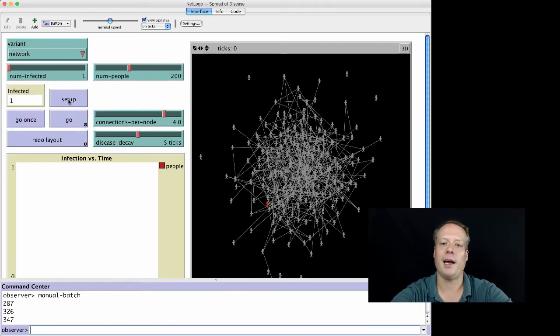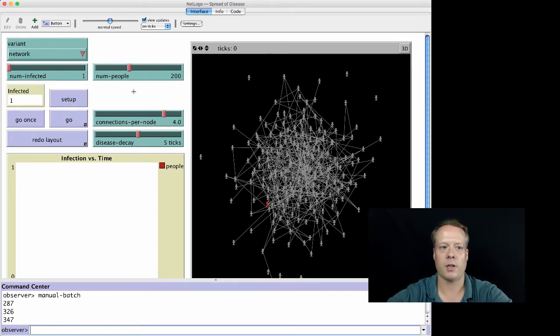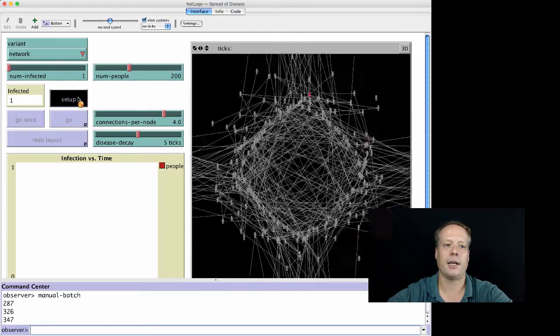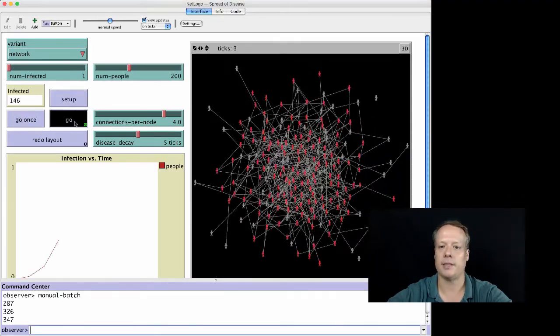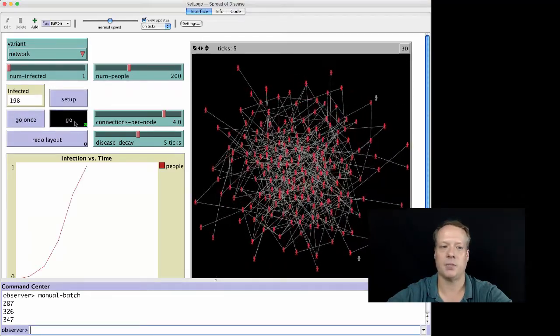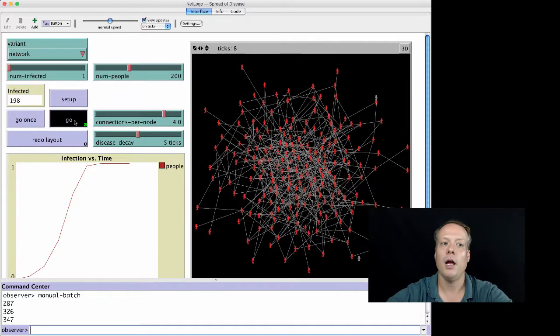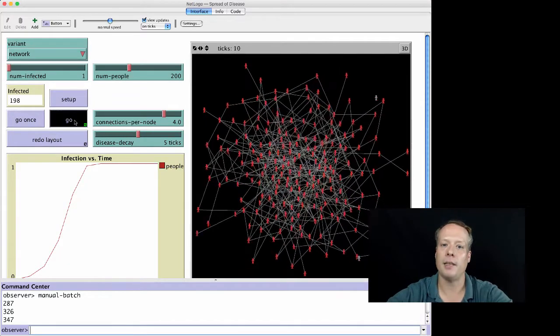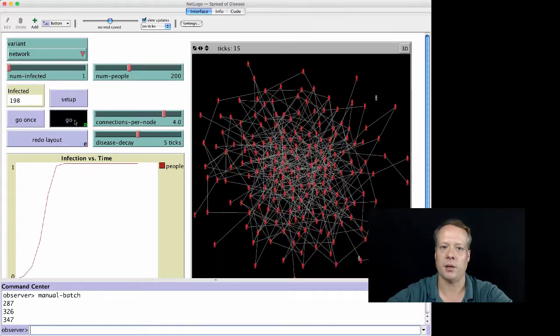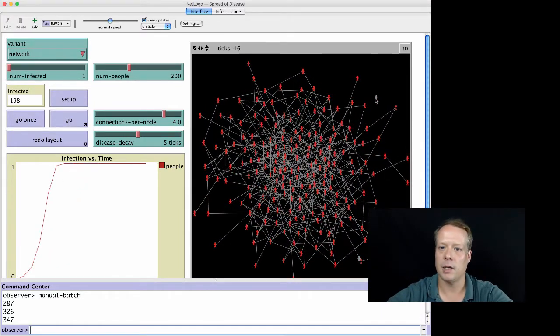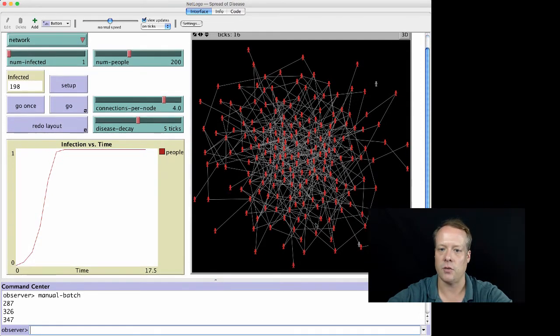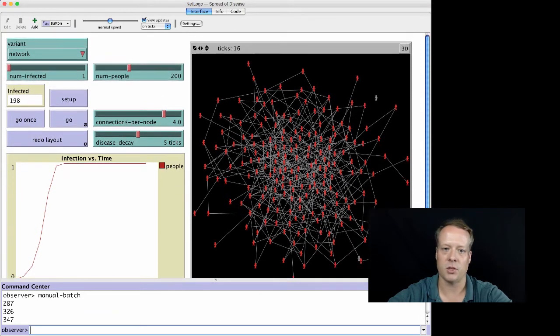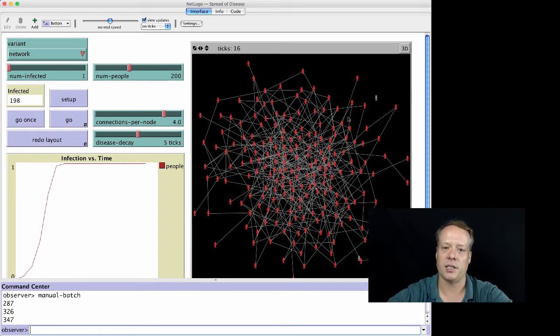So here we have one of our networks, in this case it's just a random network that's been created. We're going to go ahead and set up and hit go, and we can see the disease spreading through the network. Because in this particular model some of the nodes are not going to be attached to the overall network, we don't always see 100% infection.